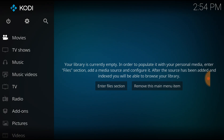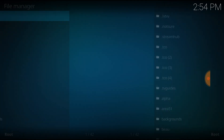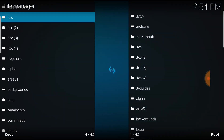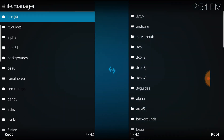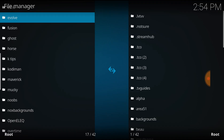Hey guys, I'm just here to show you a quick fix for the 'fail to install a dependency' error on Kodi. It's pretty simple — just go to Settings, then File Manager, and go down to Profile Directory.